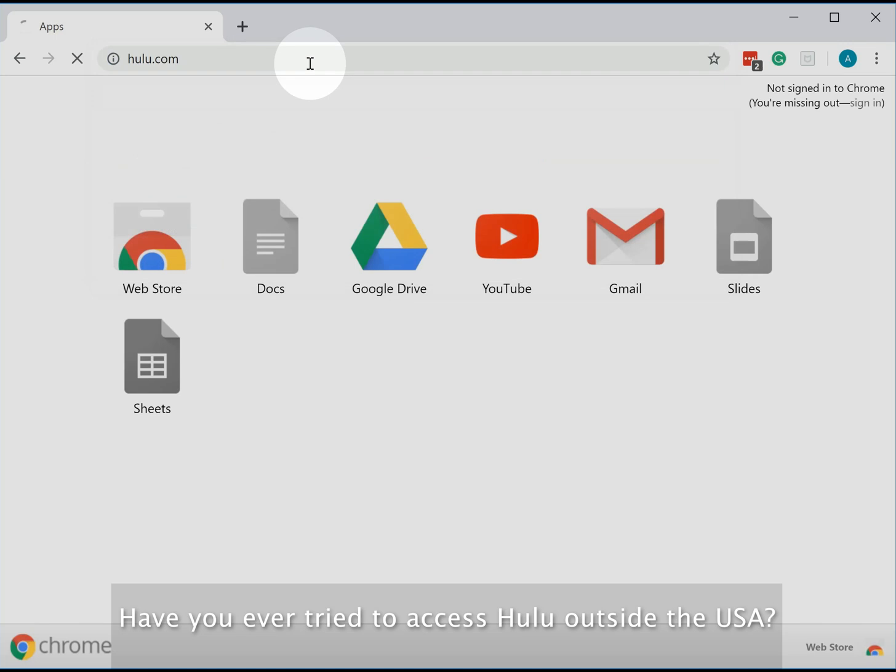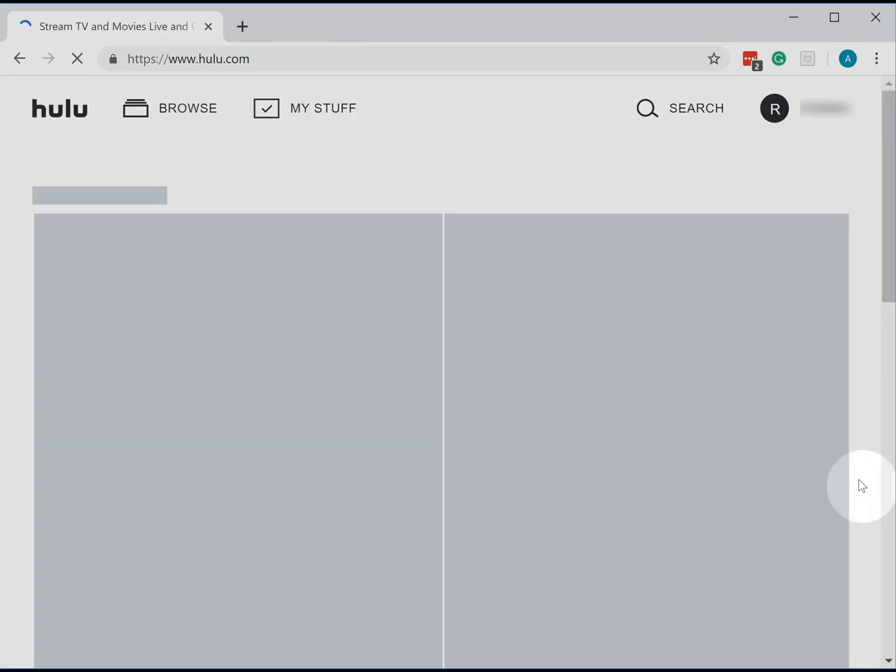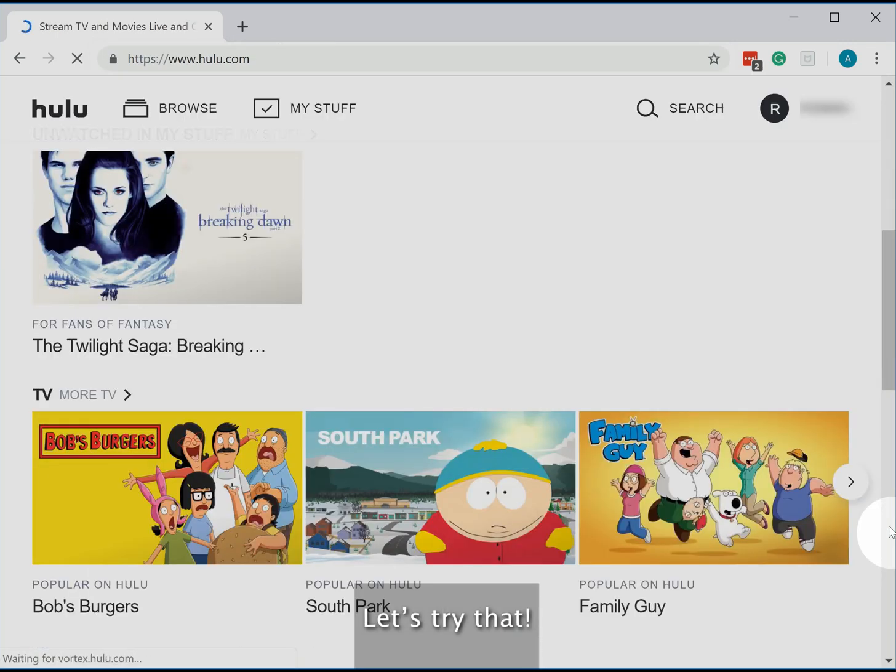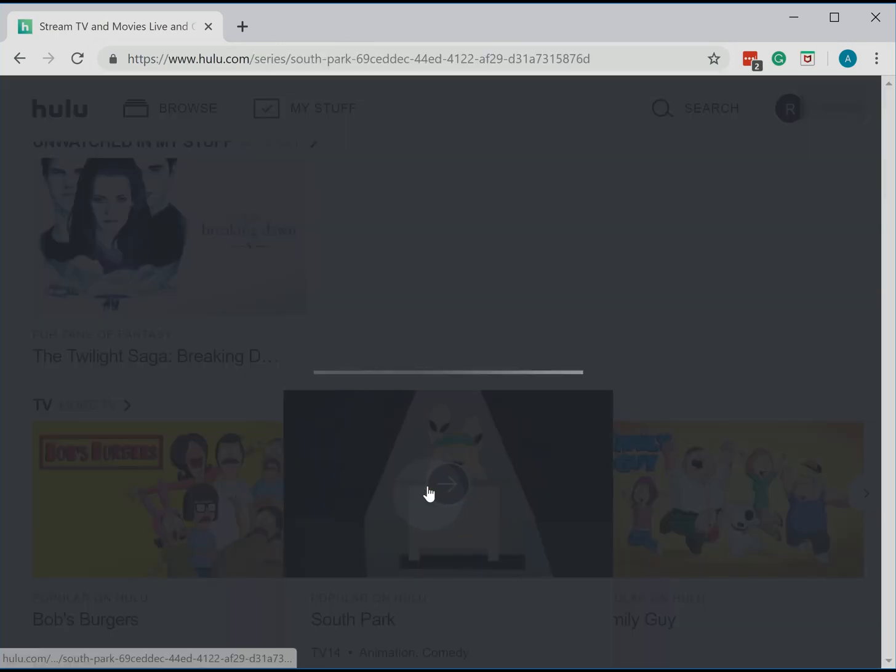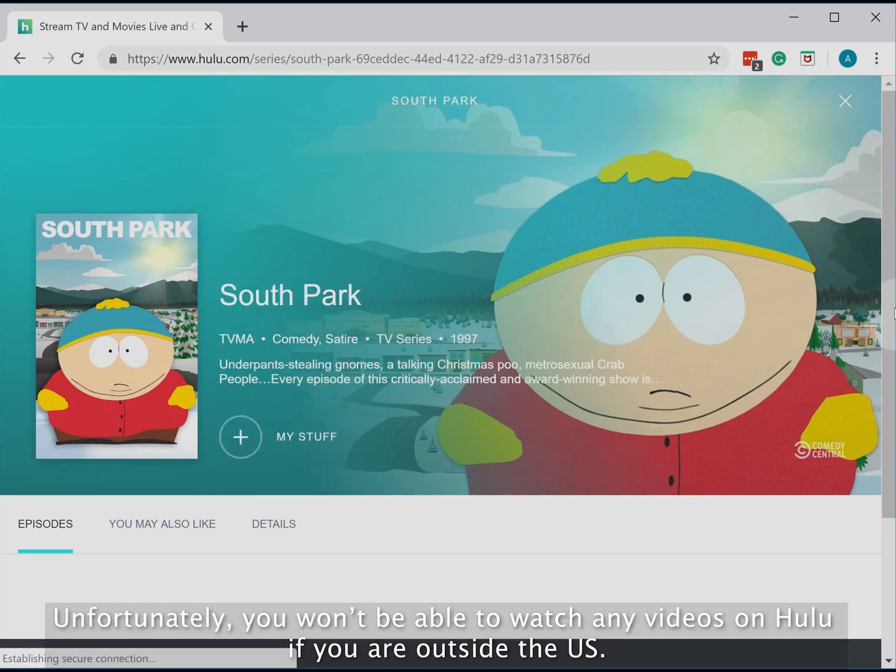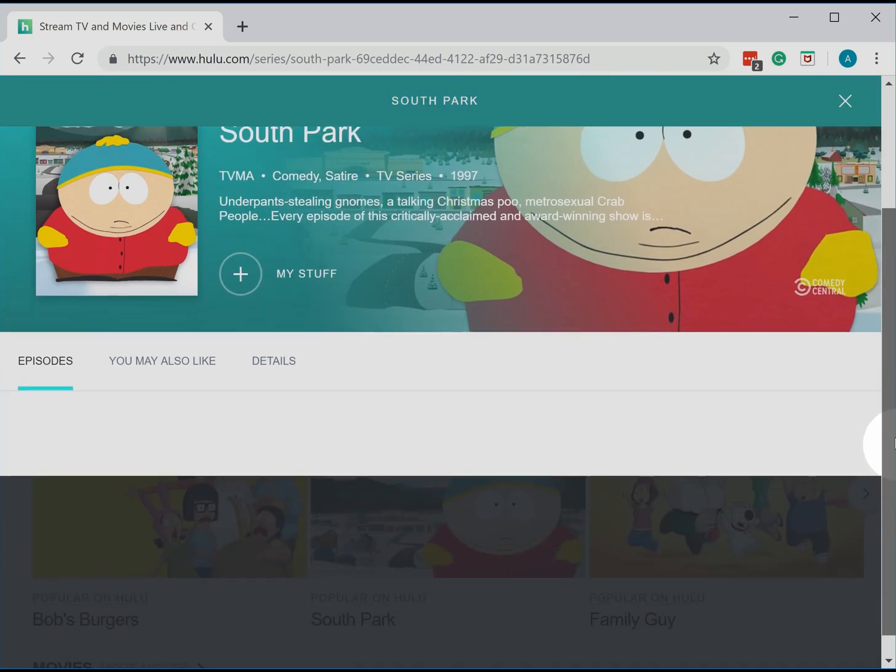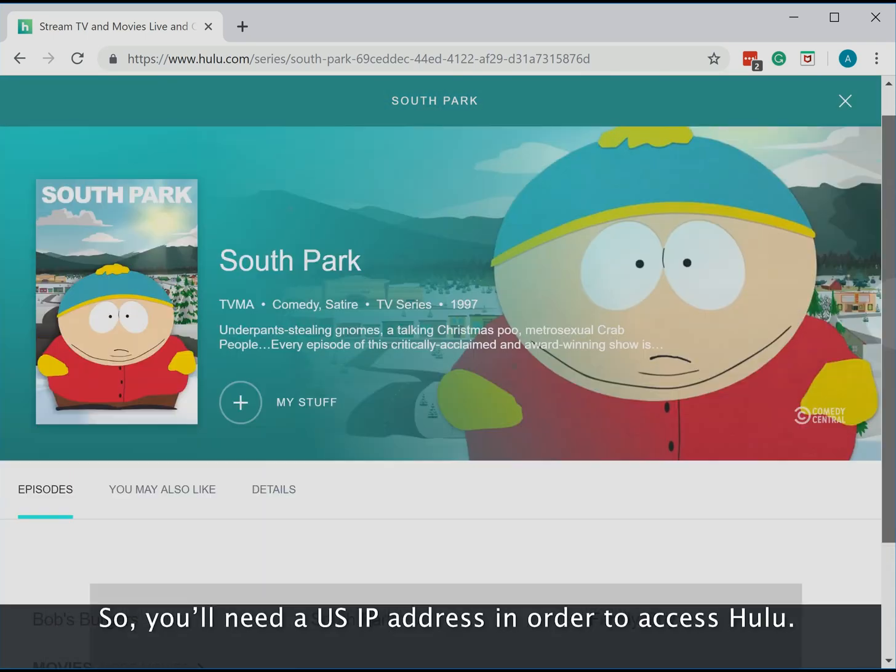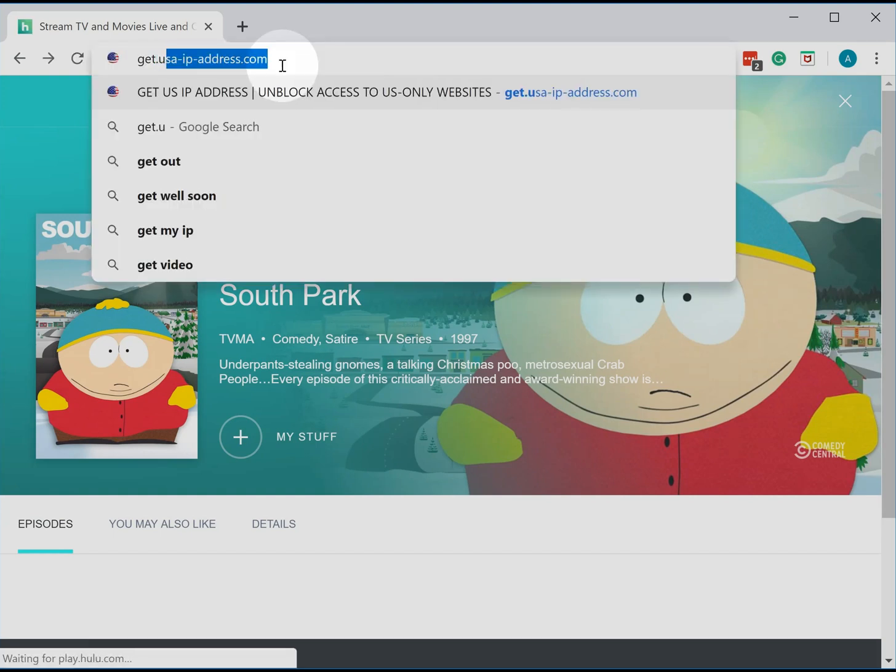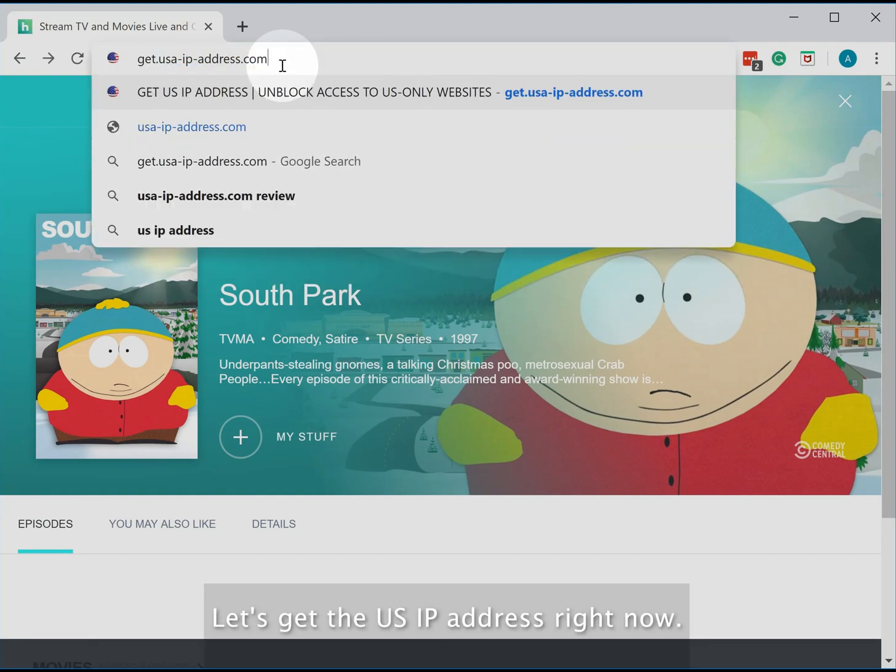Have you ever tried to access Hulu outside of the USA? Let's try that. Unfortunately, you won't be able to watch any videos on Hulu if you're outside the US, so you'll need a US IP address in order to access Hulu. Let's get the US IP address right now.